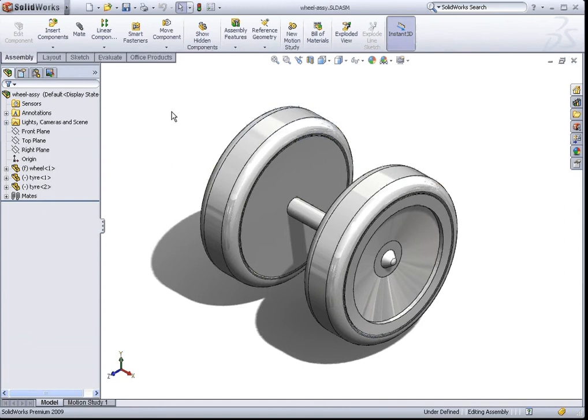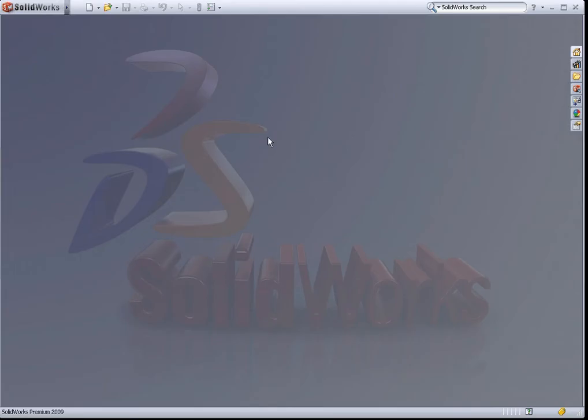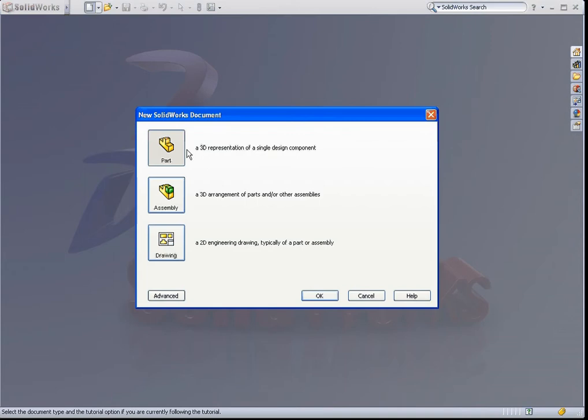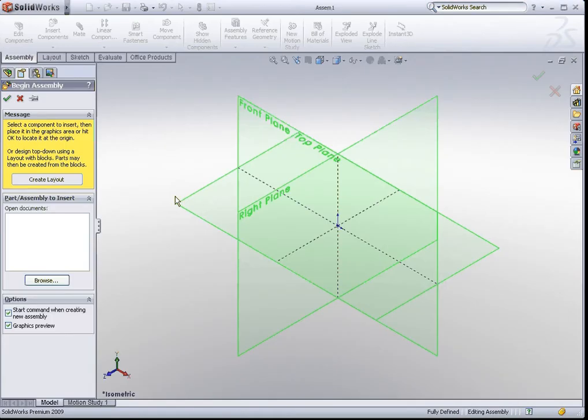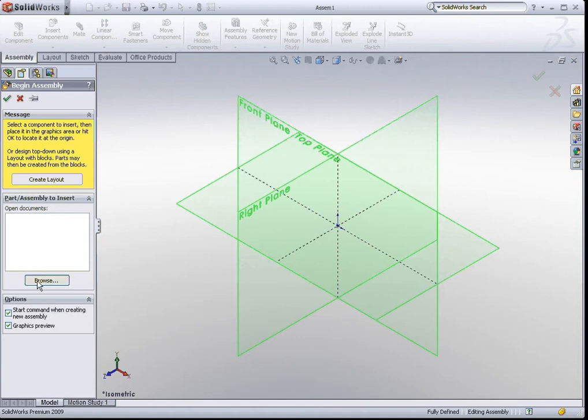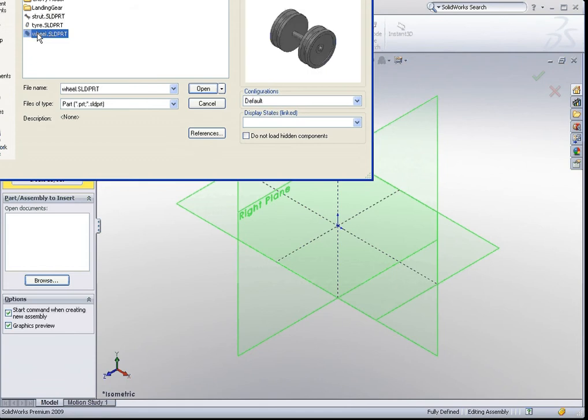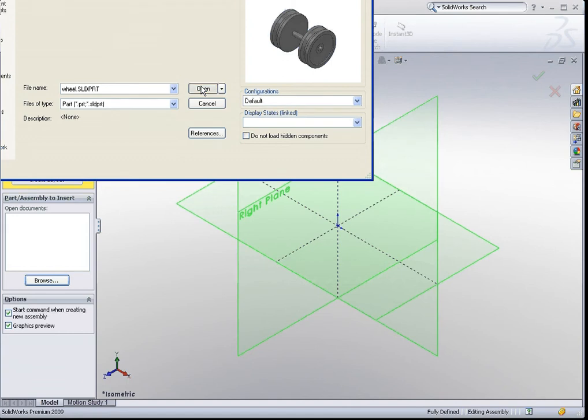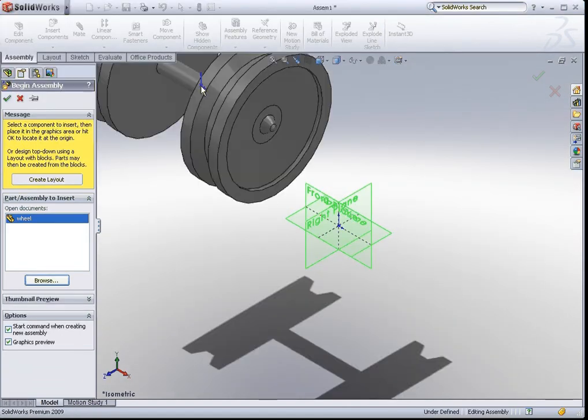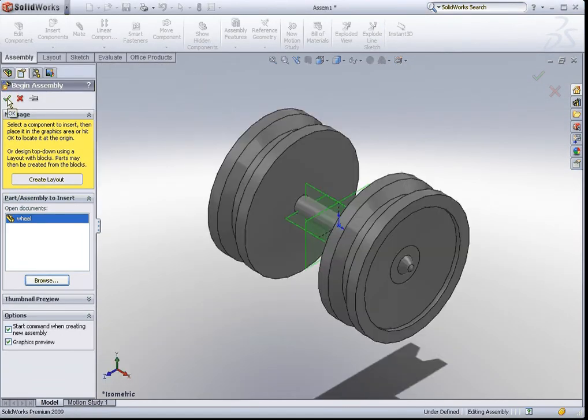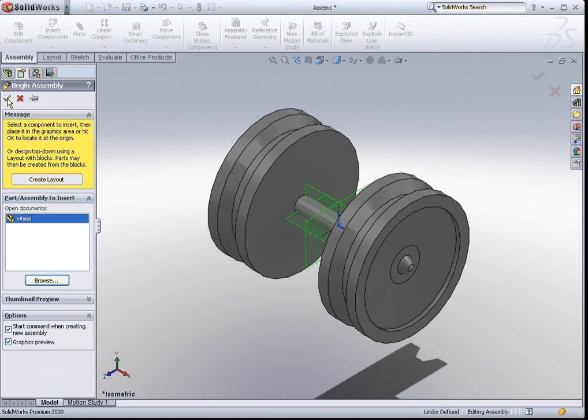So let's take a look at how we can start off by creating an assembly document. We click on new. Instead of selecting the part document, let us double click on assembly. The very first thing that the assembly document asks you for is a part. So we just go to browse and browse for the part that you have created earlier. We have created the wheel, so let's insert the wheel. I click on wheel, hit open, and go ahead and click on the OK sign icon that you see under the begin assembly tab.